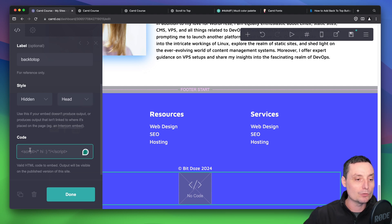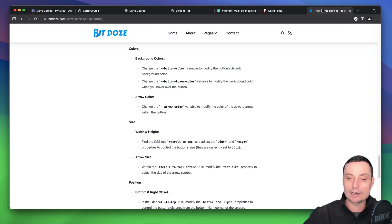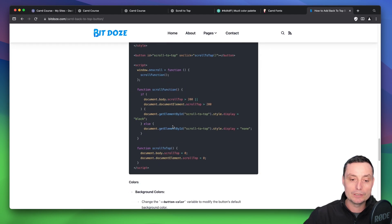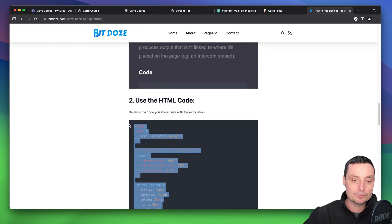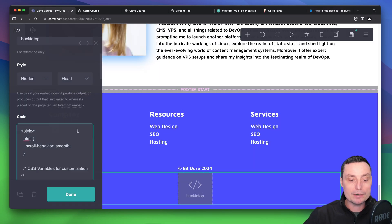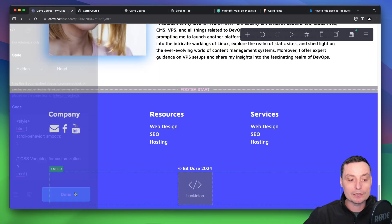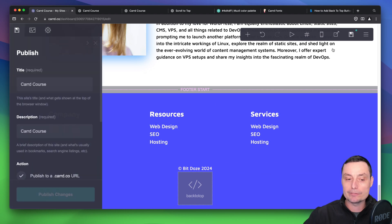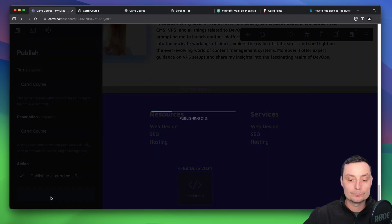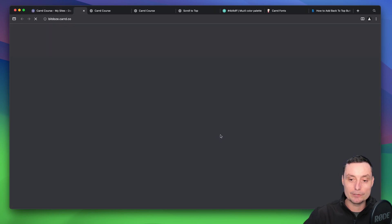In here you just need to go and copy and paste the code. So let's go in the article and copy the code. I'll paste it in here and I will click done. I will click save.